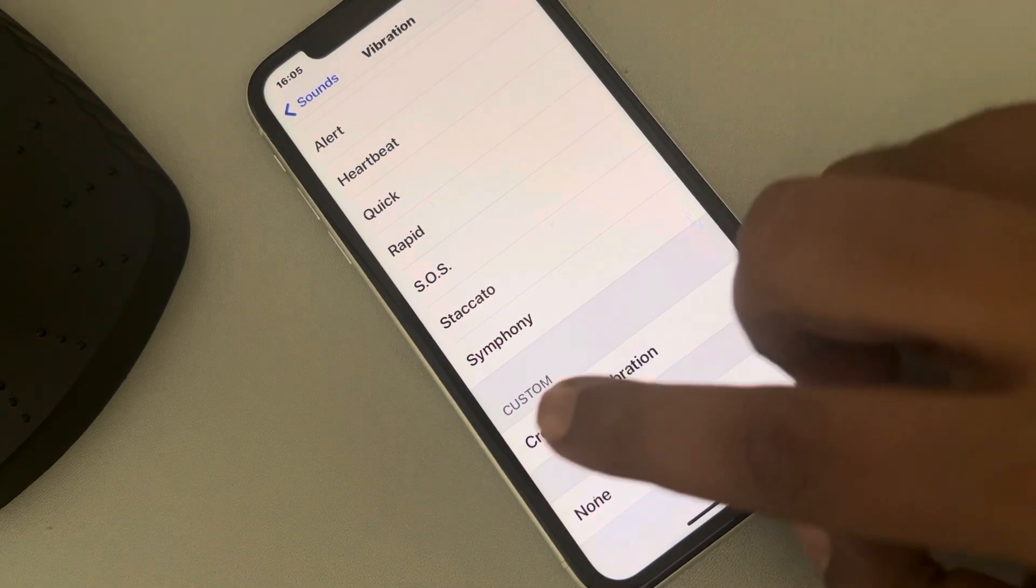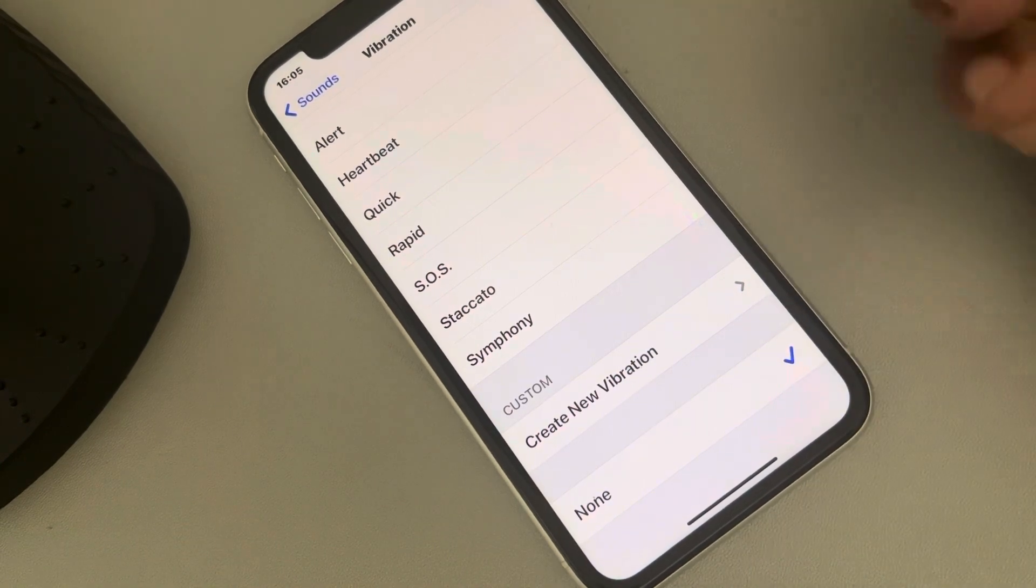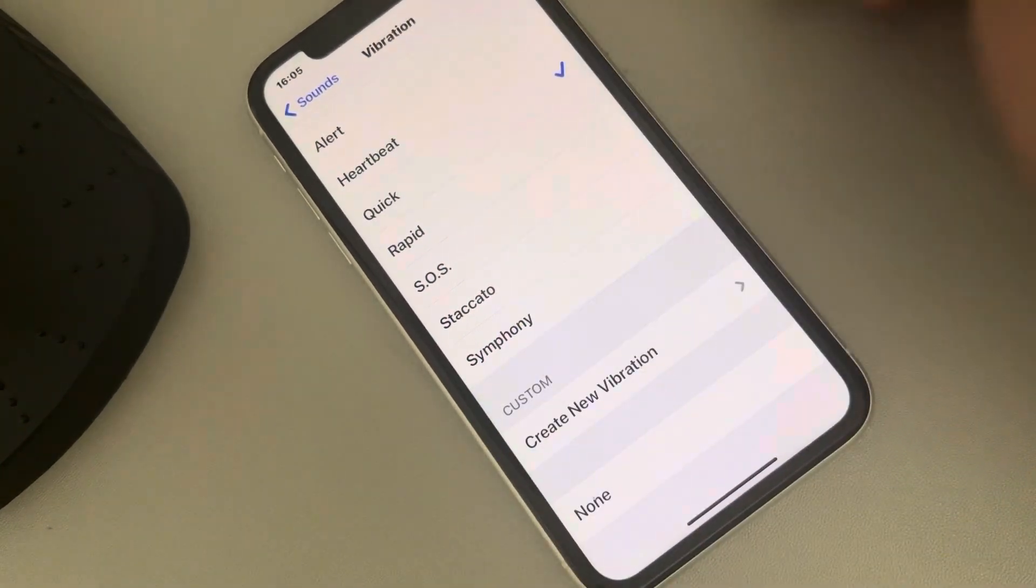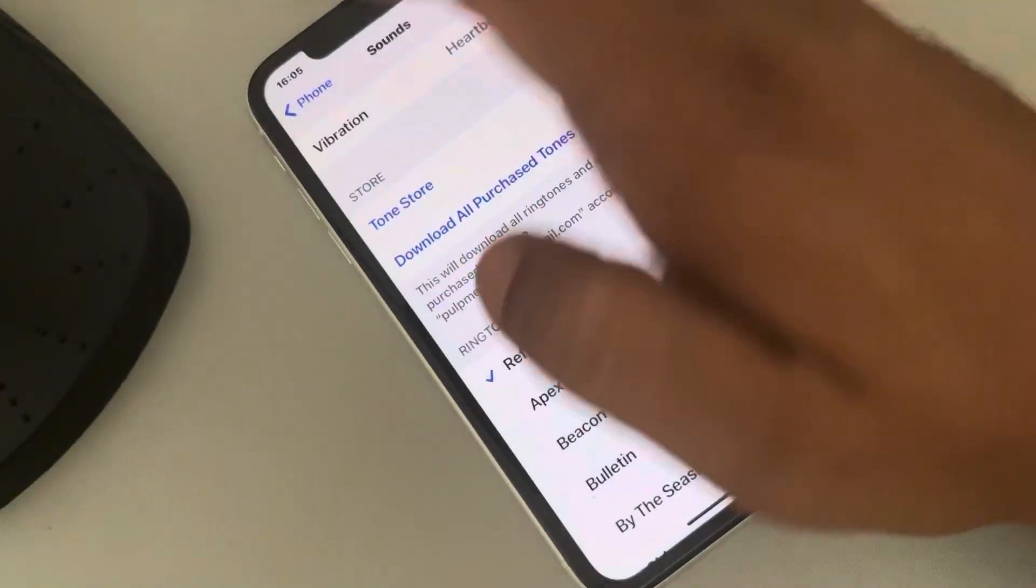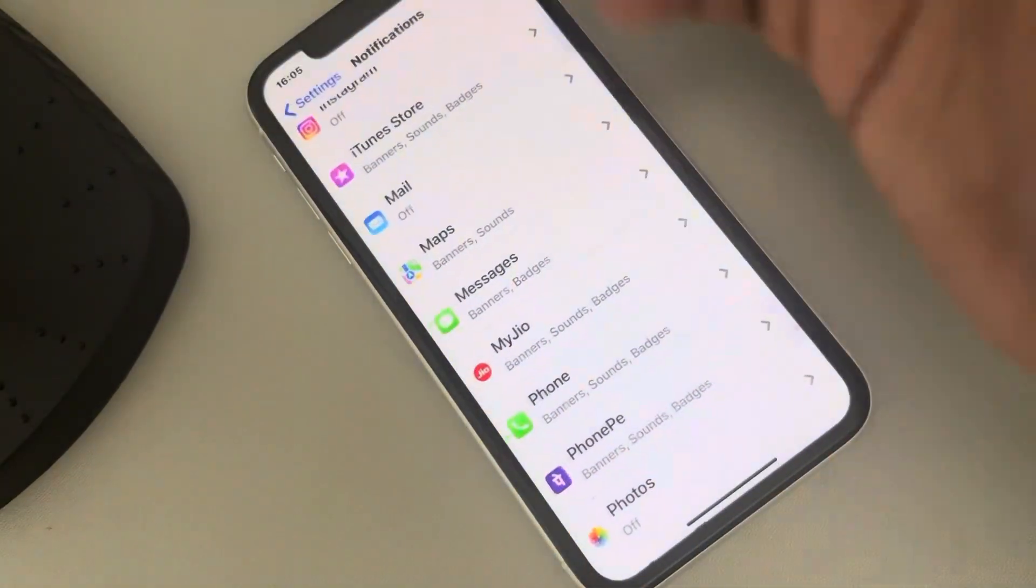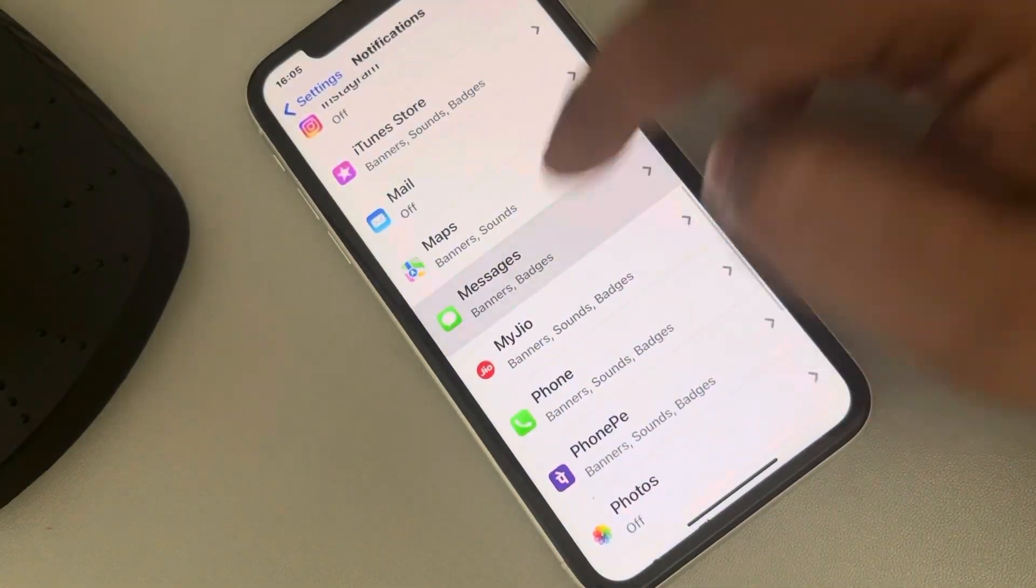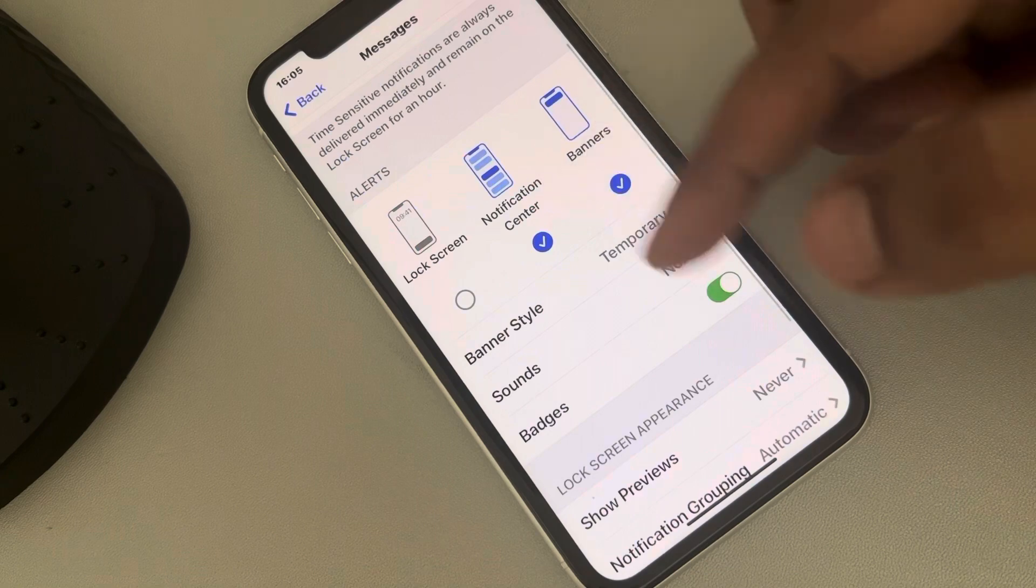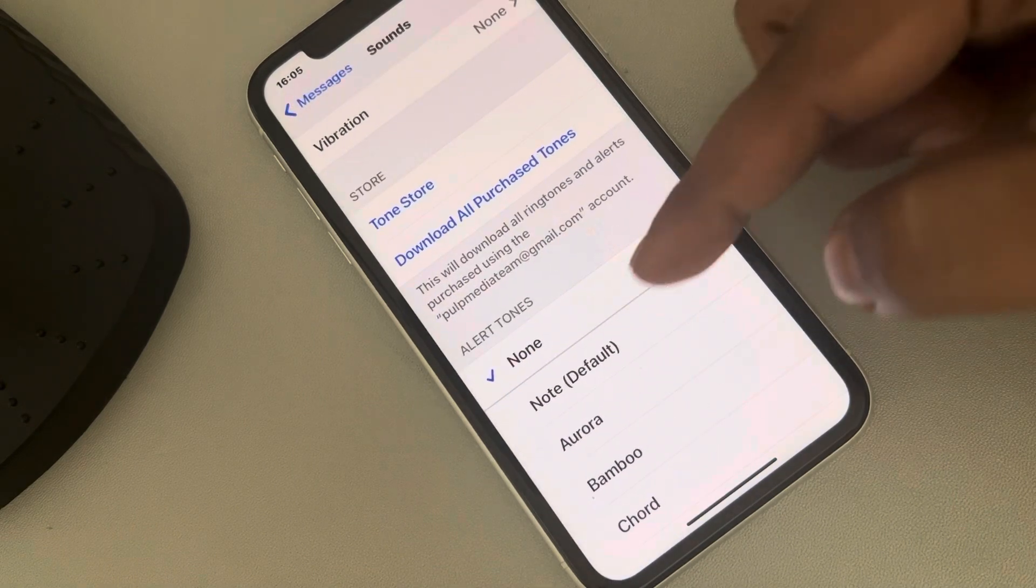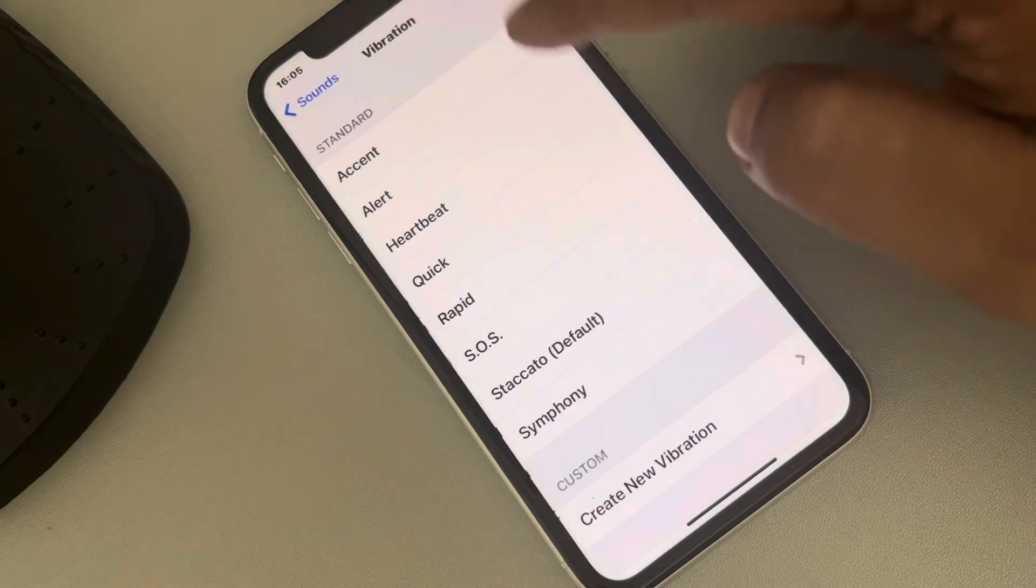So make sure one of the vibration styles is selected. Similar is the case with Messages—if you want the vibration here also, you should set the vibration. It should not be set to None.